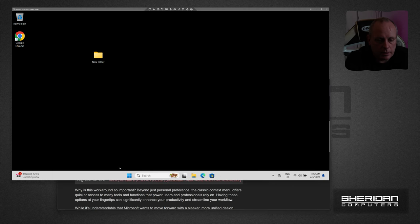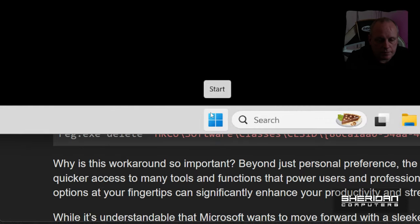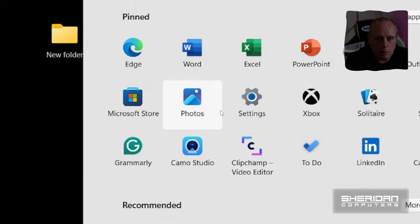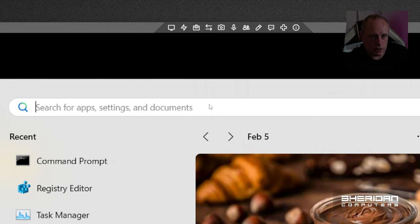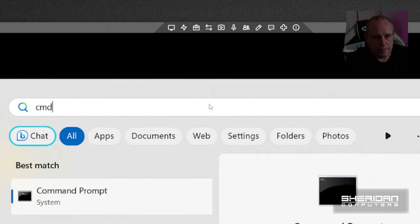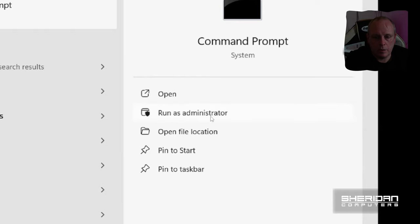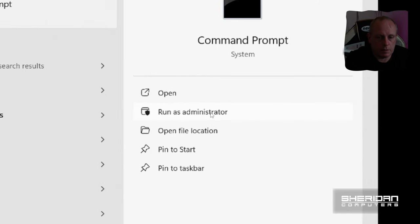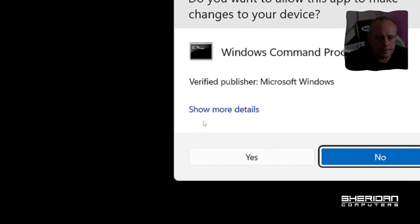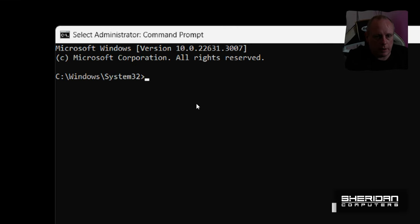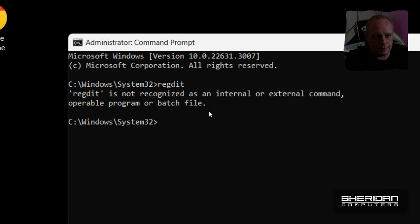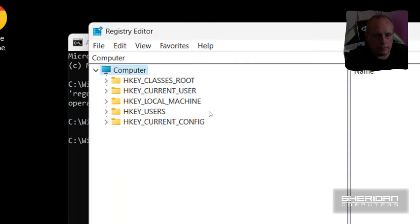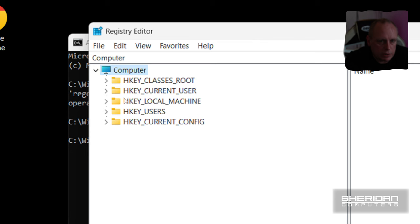So if we click on start, and then we go up to this search box and we type in command, and then we do run as administrator. Hit yes to that. And if we type regedit, it brings the registry editor up.